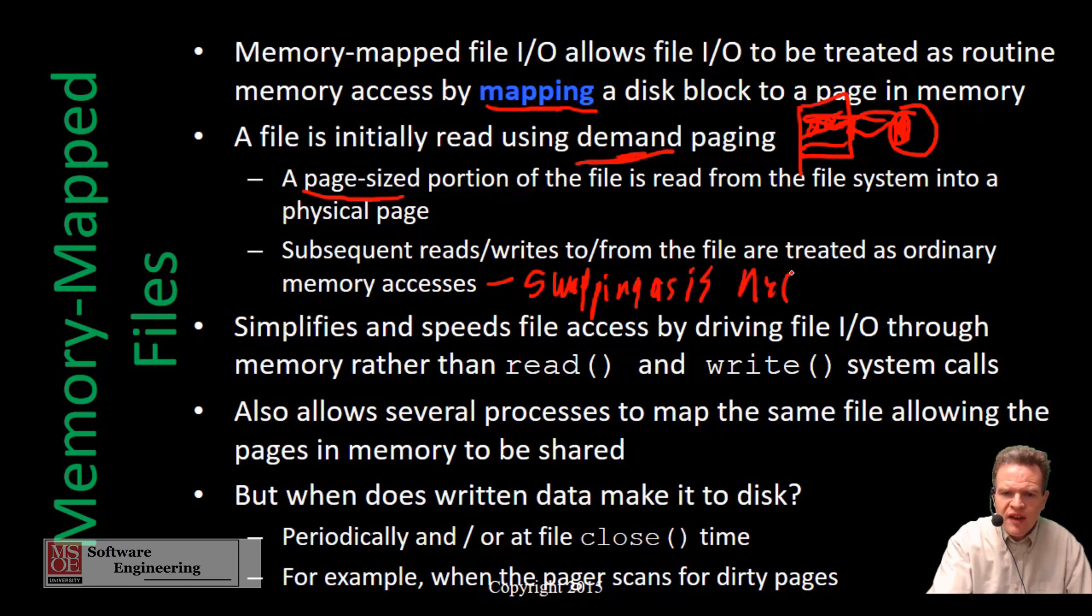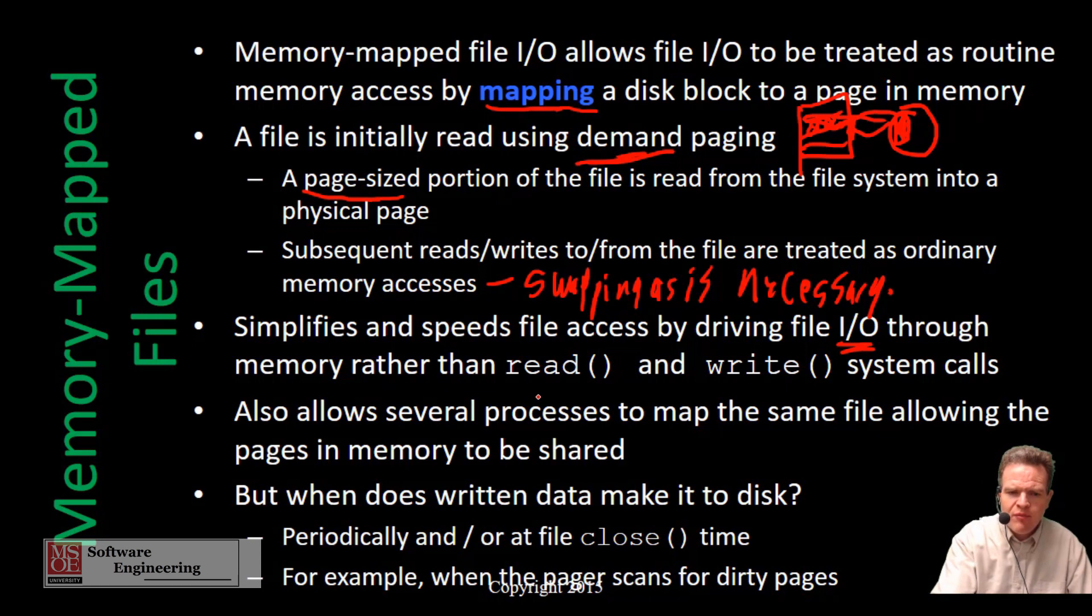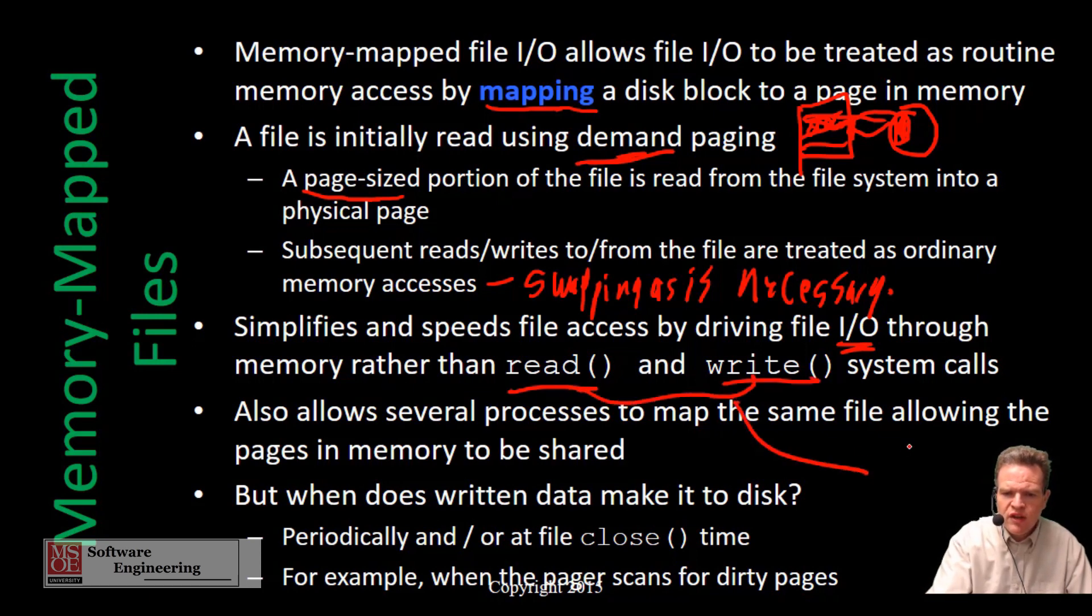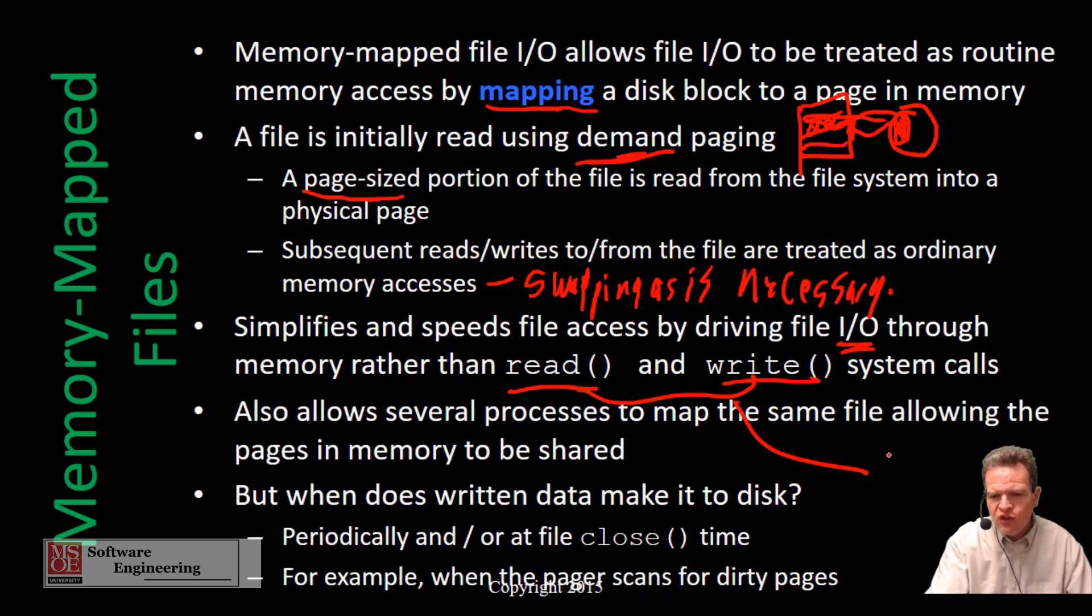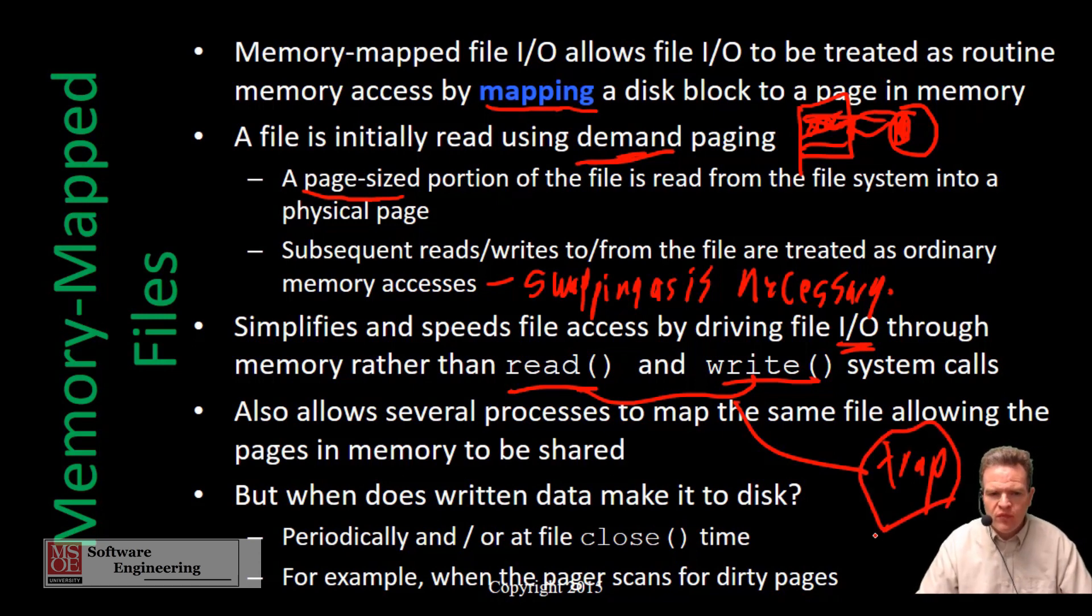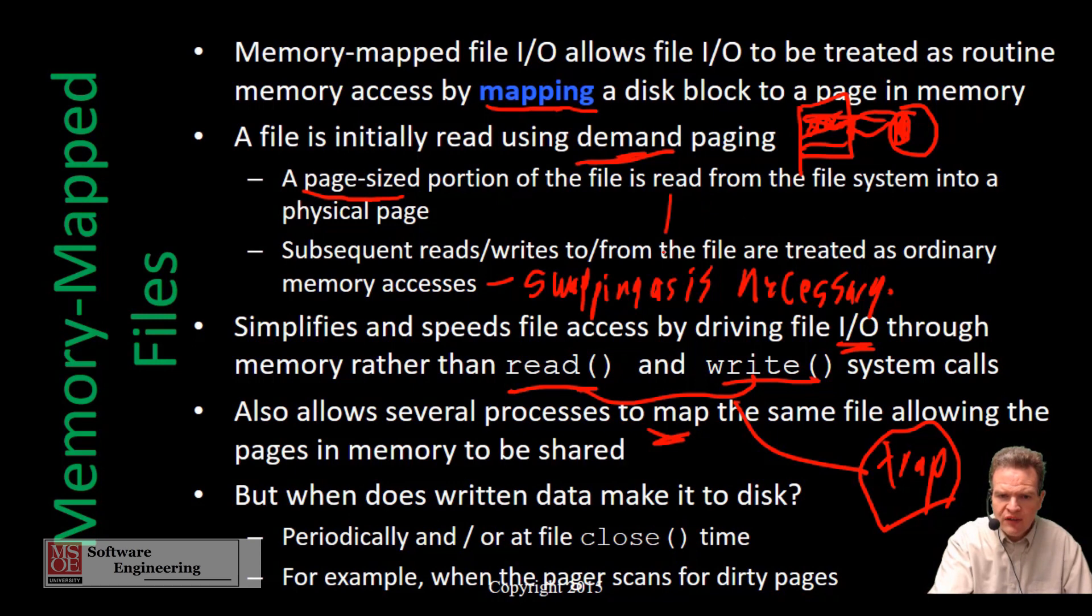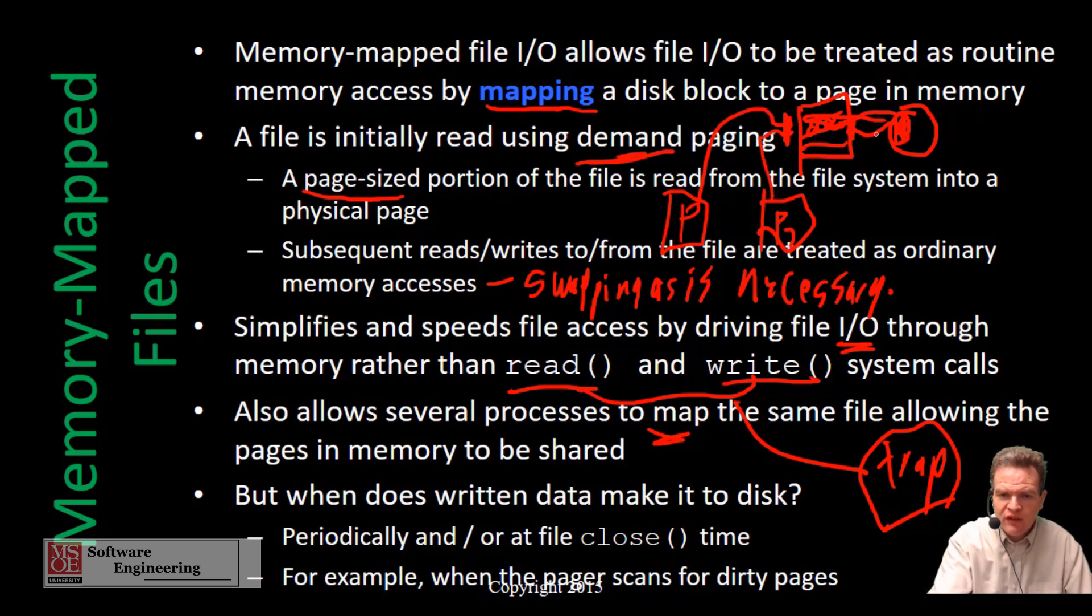What this does is it really simplifies our file I/O because we're doing our I/O in memory rather than calling discrete read and write system calls. Each one of these reads and writes requires a trap down into the OS to the kernel level to actually perform the operation. We also can have several processes mapped to the same file allowing pages to be shared. Process A can map to it, Process B can map to it, and they're mapping to the same space in memory.